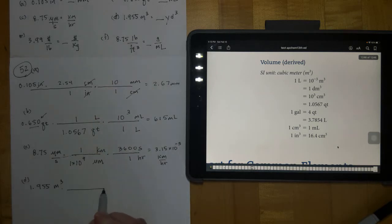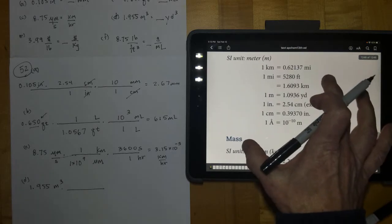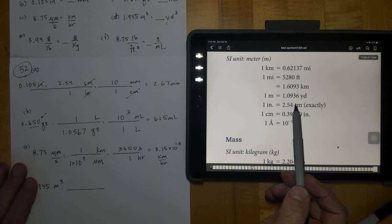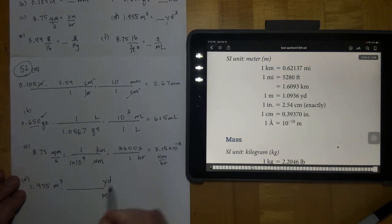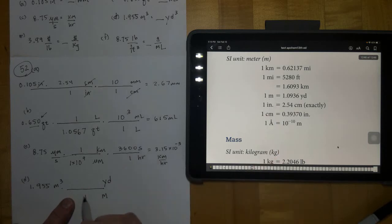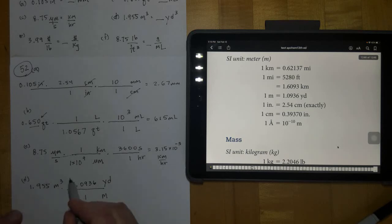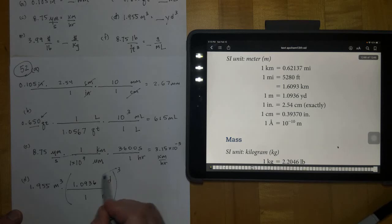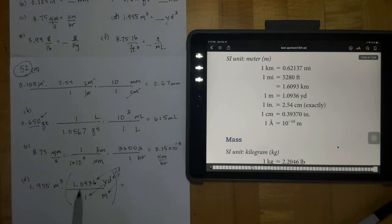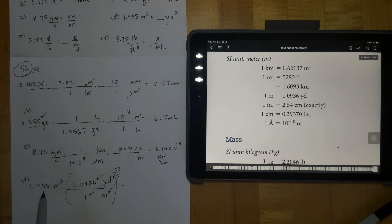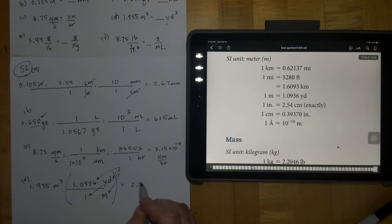We look in length for a relationship between meters and yards — and there it is. Put meters in a position where it's going to cancel, yards as our new units. In one meter there are 1.0936 yards. Notice this is cubed, which means I have to take this entire quantity and cube it — so this number has to be cubed, yards is cubed, and 1³ is 1. Cube 1.0936, then multiply by 1.955, and you end up with 2.557 cubic yards.